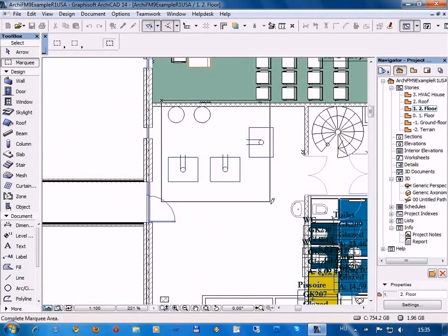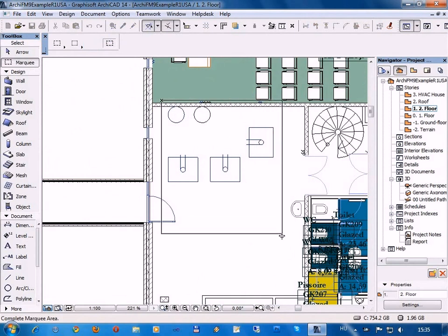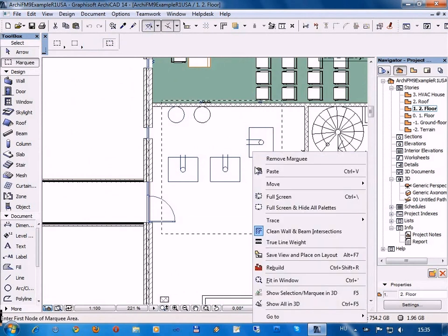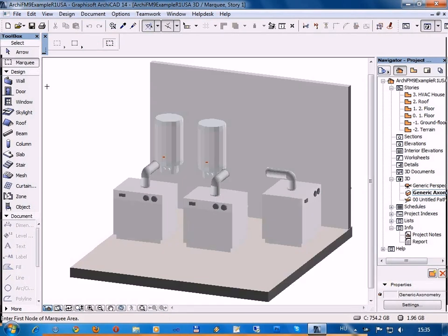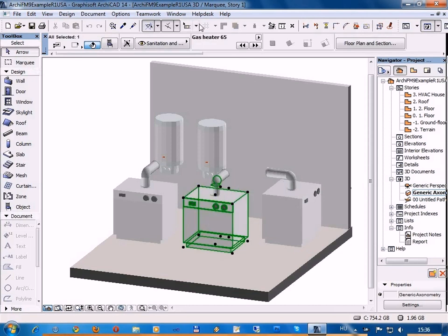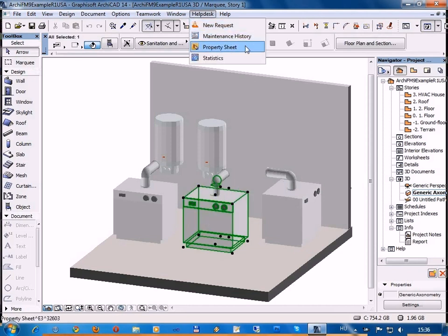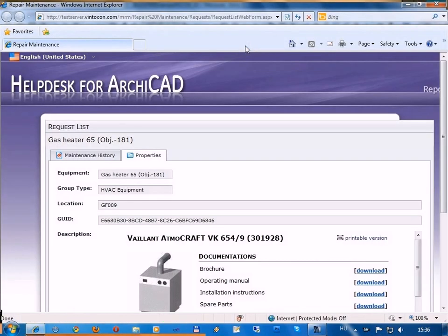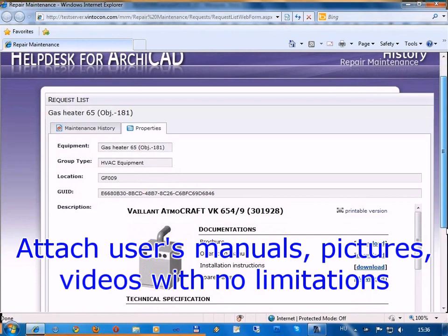Any kind of document like property sheets become easily accessible for all objects directly from the BIM model. Just select an object, either on the floor plan or in the 3D view, and you may have instant access to the property sheet or other related information, such as user's manuals, warranty sheets, photos, and videos with no limitations.